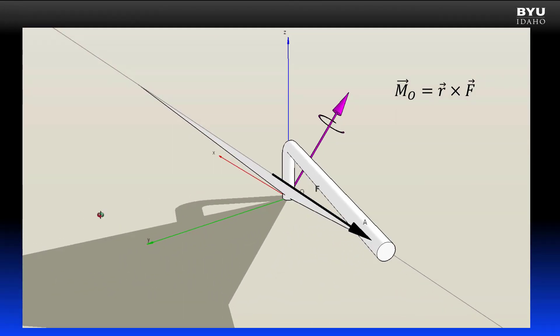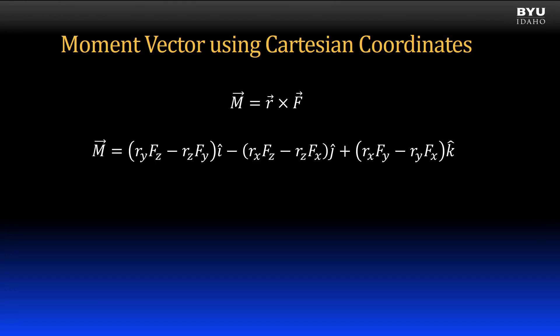But the cross product vector operation for Cartesian notation takes care of all of it. In other words, the cross product is your friend. Here is the cross product operation written out in vector notation. Upon first introduction, it looks a little complicated, but you could derive it fairly easily. Let me show you how.